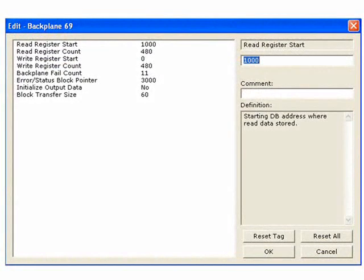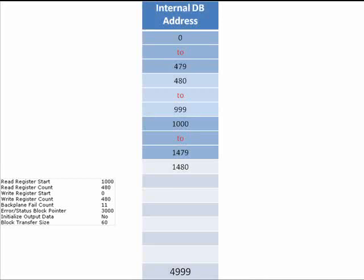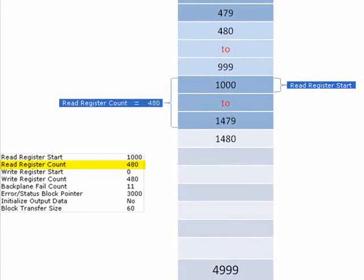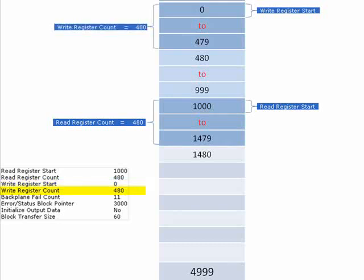Now we see our internal database. The module has 5,000 registers that we can use. Looking at how the database is defined, we break it down into sections. We have our Read Register Start at address 1,000, with a Read Register Count of 480 — meaning 480 values can pass from the Modbus network through the module to the CPU. The Write Register Start is set at 0, also for a count of 480, meaning 480 values can pass from the CPU to the module out to the Modbus network.